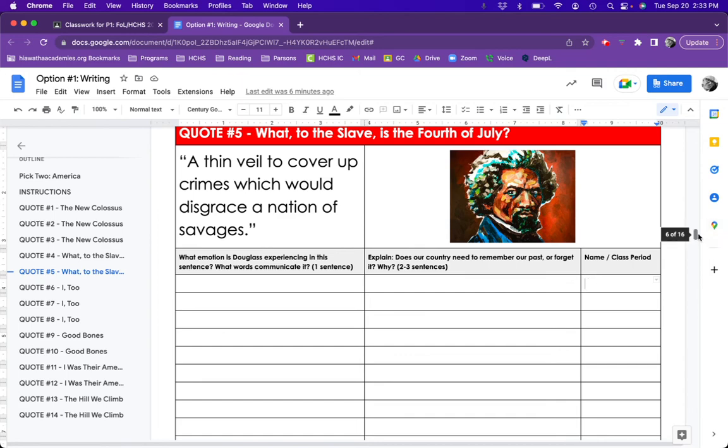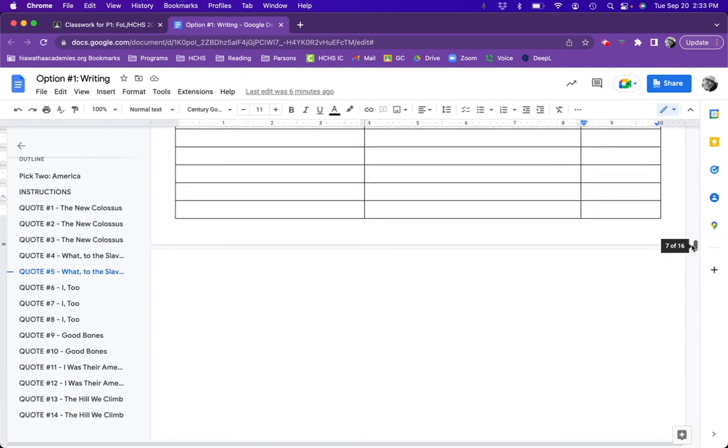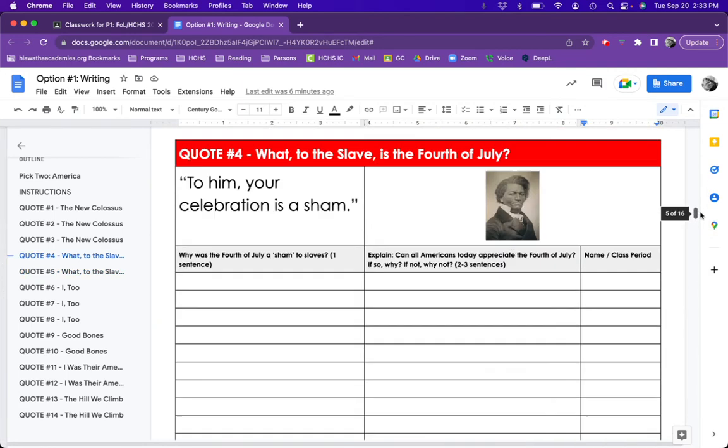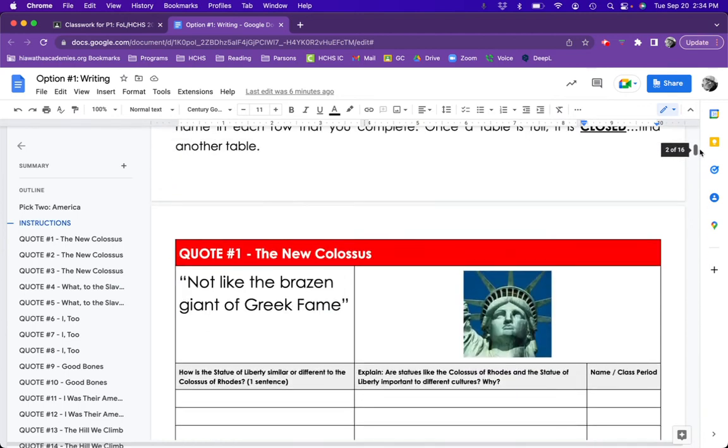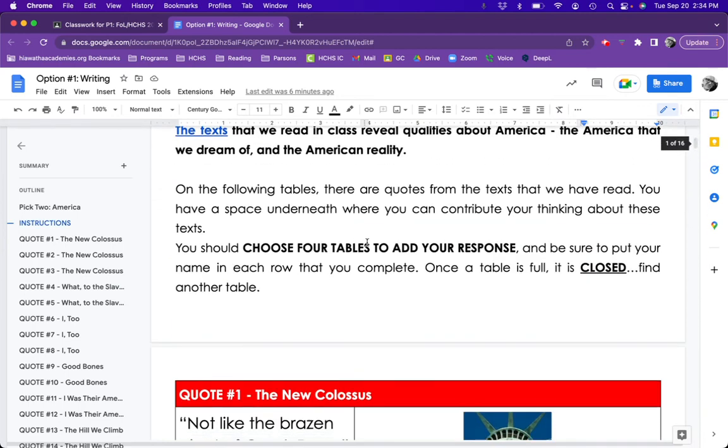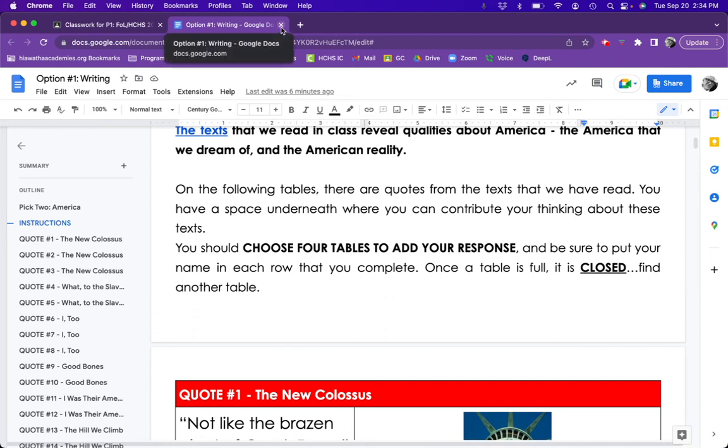After that, I've completed one table. As you can see at the top, I need to choose four tables to add my response to get credit for option one.